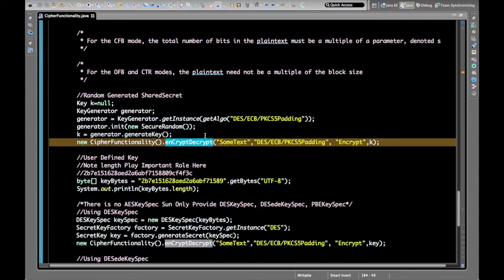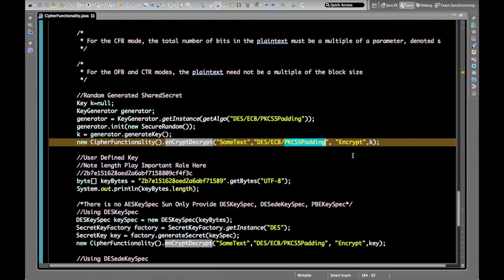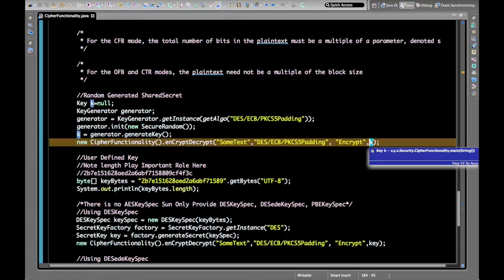Let's start with a practical example. I have defined a method encryptDecrypt which accepts the text to be encrypted, the algorithm, the cipher block mode, the padding being used, a flag indicating whether to encrypt or decrypt, and the key.